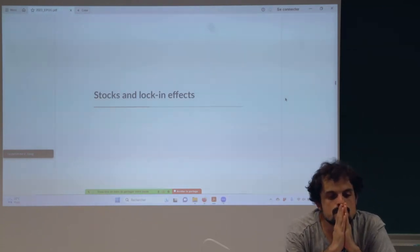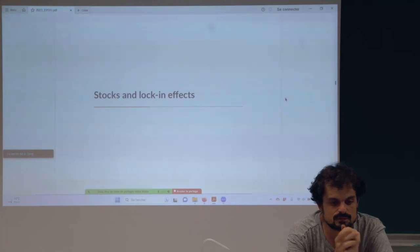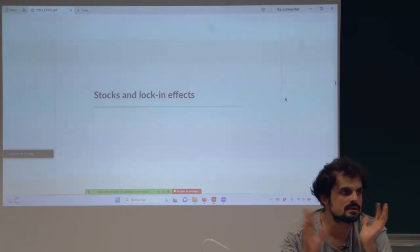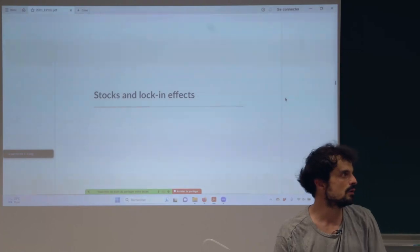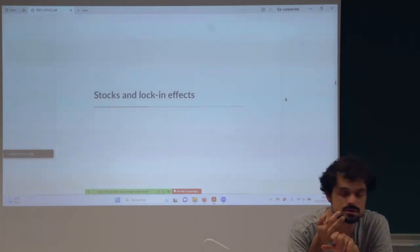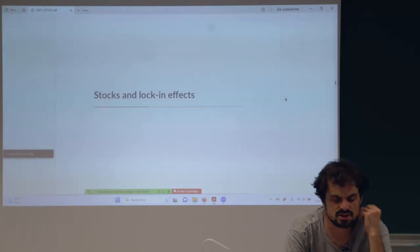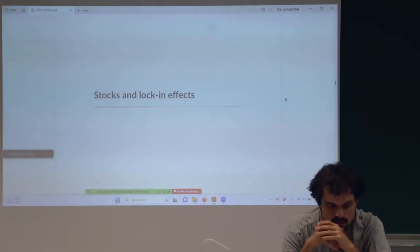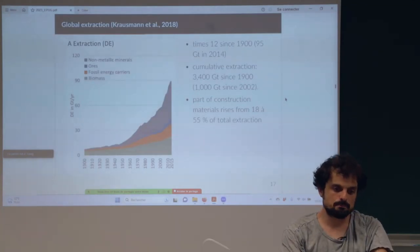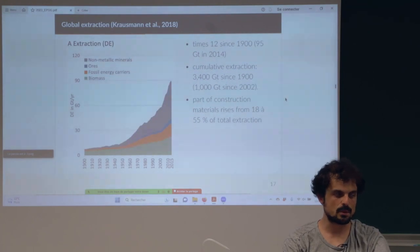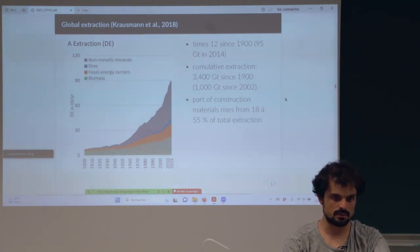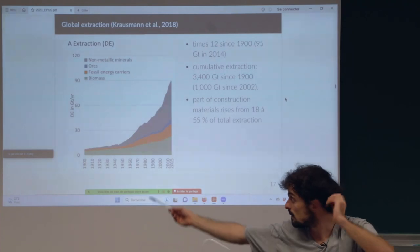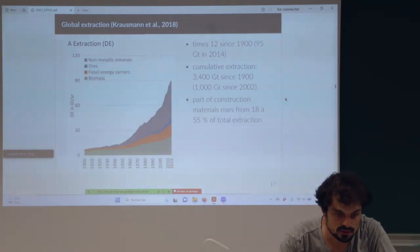Now I would like to talk about material stocks and some important locking effects or path dependency. Stocks, as I said, are all buildings and all infrastructure and all machines — mainly buildings and large infrastructure. If you look at global extraction from the beginning of the 20th century until 2015, you see an exponential increase with no decrease at any point.